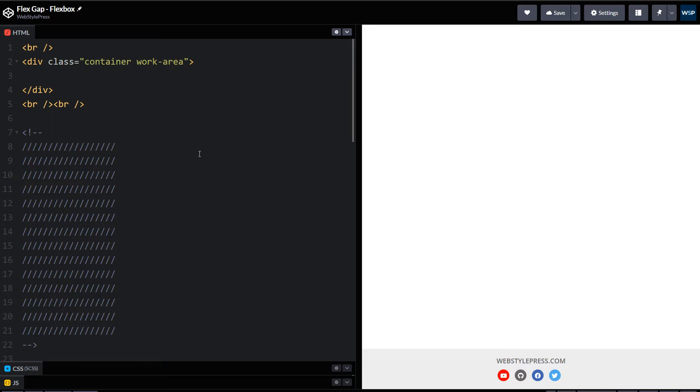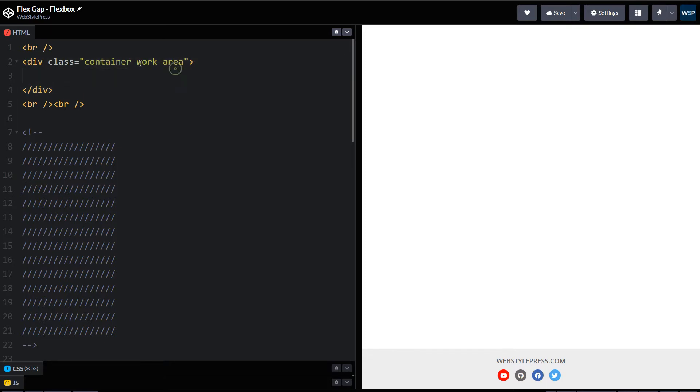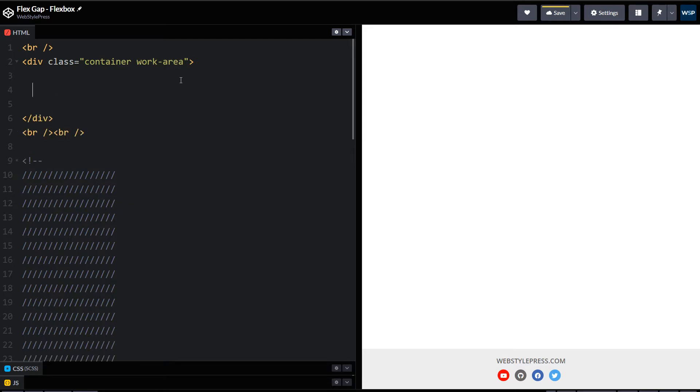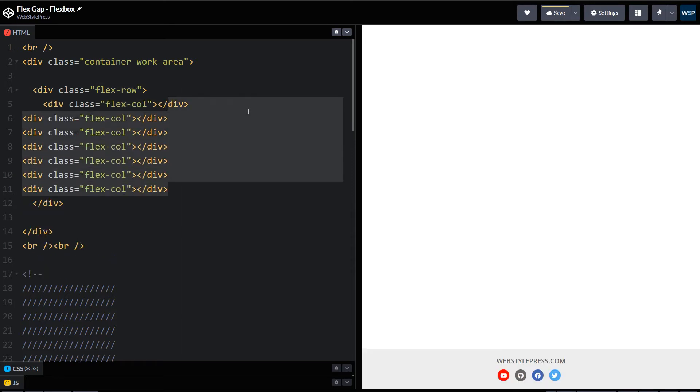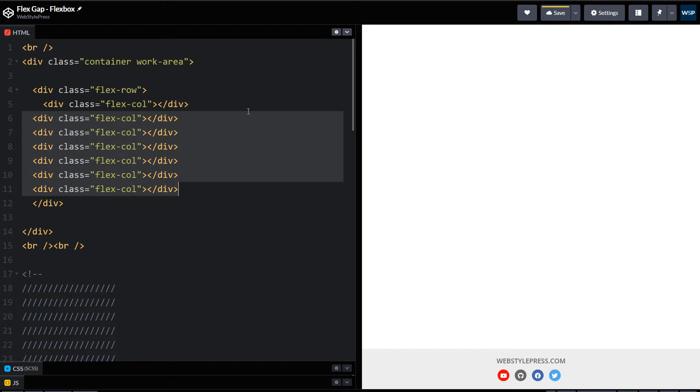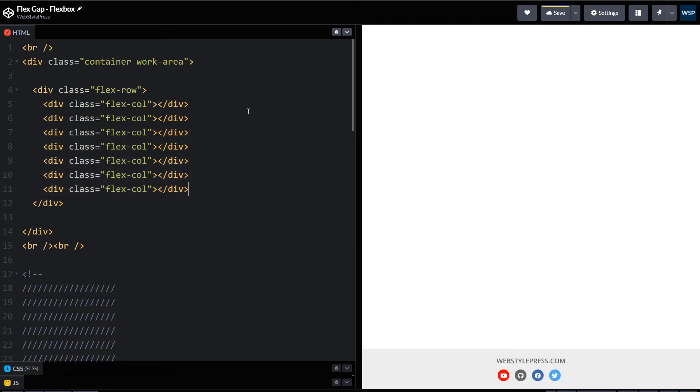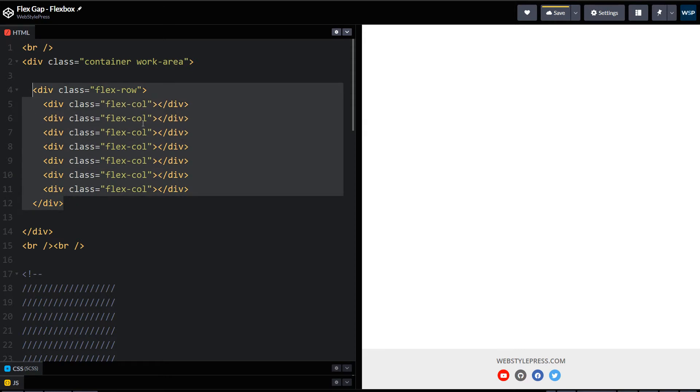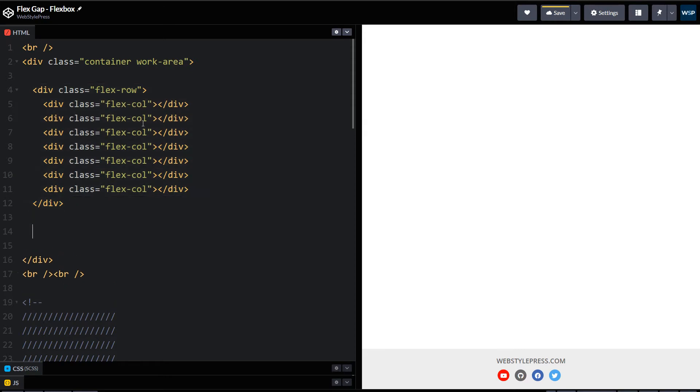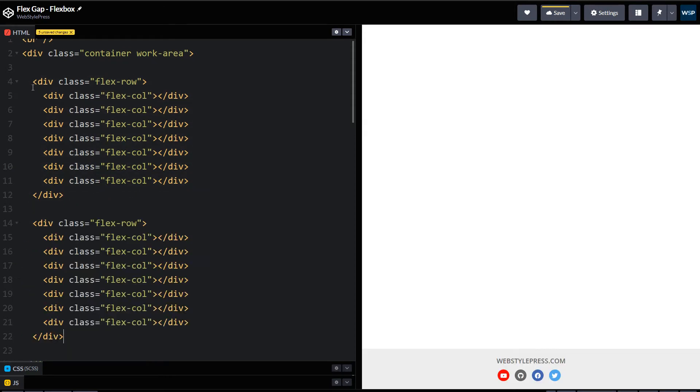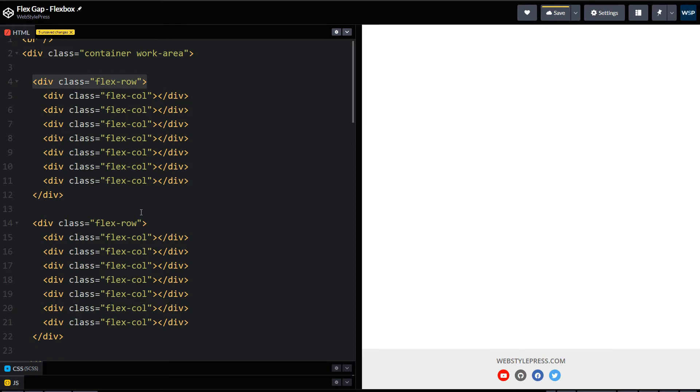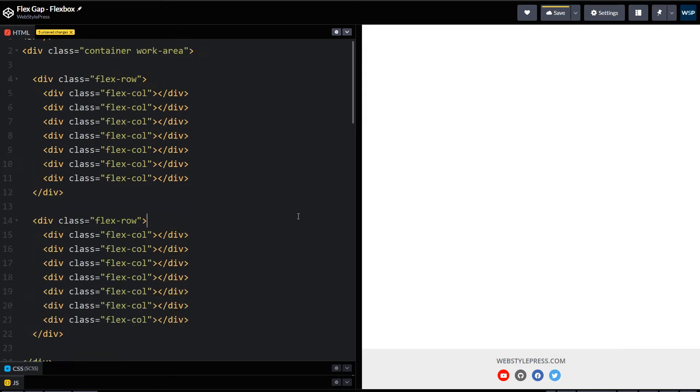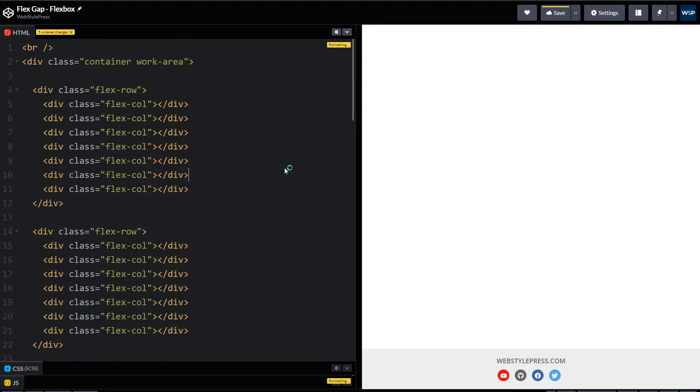For example, I've got this div with class container and work-area. I am creating rows and columns inside it. Let's take two rows and few columns. This is my class, flex-row, and here are few columns inside that row with the name flex-col. So this is one row, and this is our second row. We've got two rows and there are columns inside these rows.